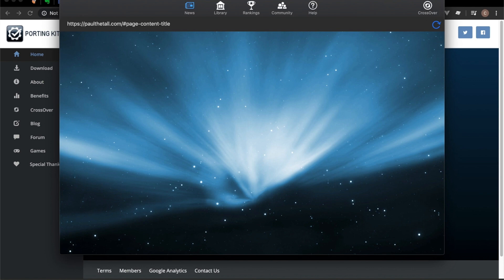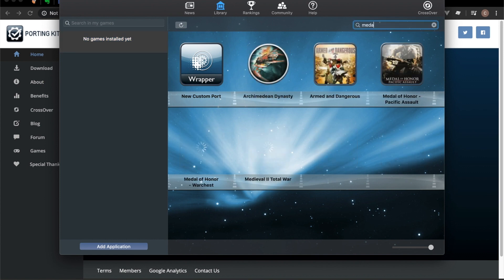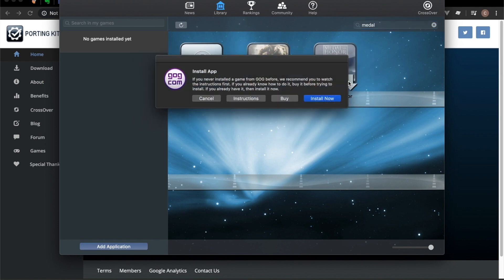You've got to click over to Library and type in 'medal' here. Once you've typed in medal, you'll come up with Medal of Honor War Chest. For this to work, you do have to buy the game, but it only costs less than £10.